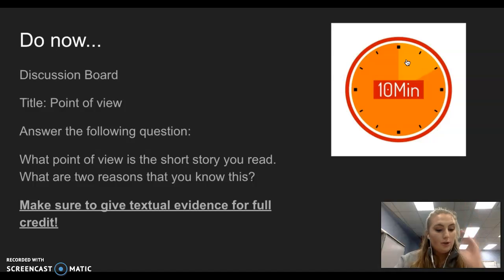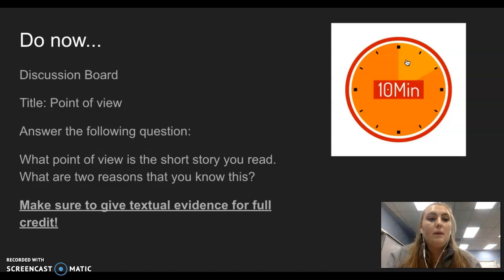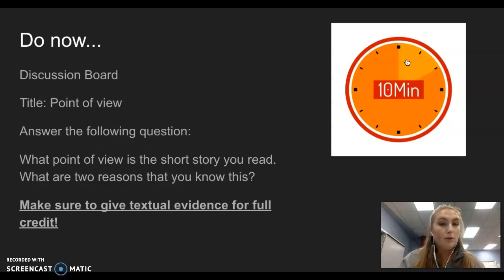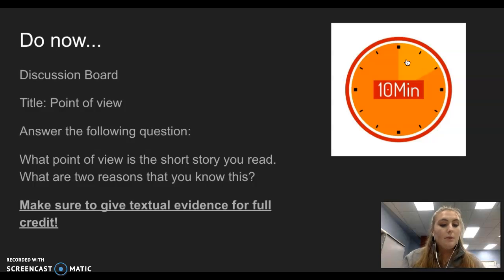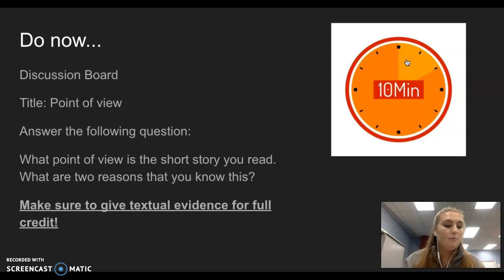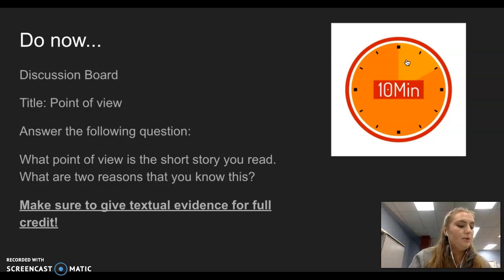For today's lesson, after you watch this video, you're going to be doing the point of view assignment — determining what point of view your short story is written in. I'll read a quick passage and I want you to think to yourself which point of view it is.